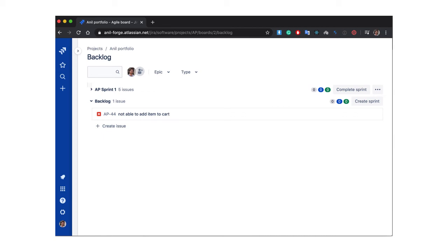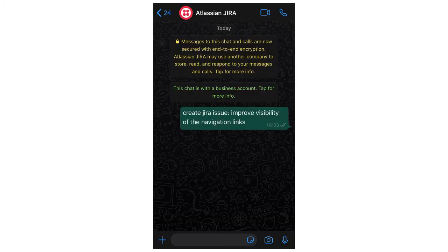Now let's see what happens if I send a WhatsApp message that is not a bug. From here you can clearly see the message is 'create Jira issue — improve visibility of the navigation links.' Similarly, from Twilio, the Forge app receives the text via webhooks and sends it to Algolia to check if the description matches any of the listed error descriptions. If not, it's reported as a task and a Jira task is created.